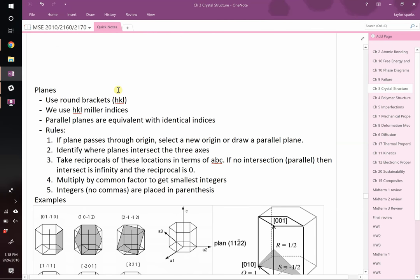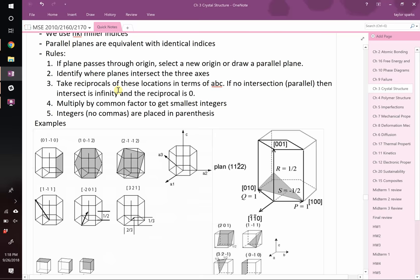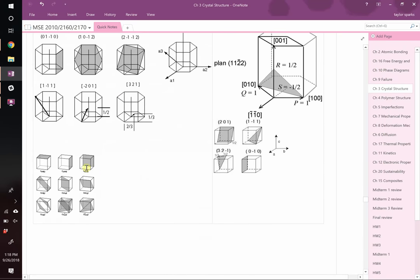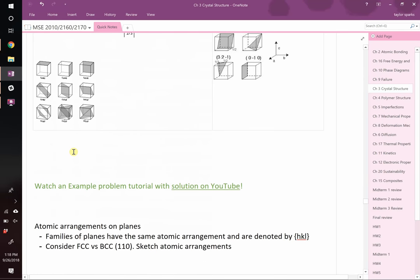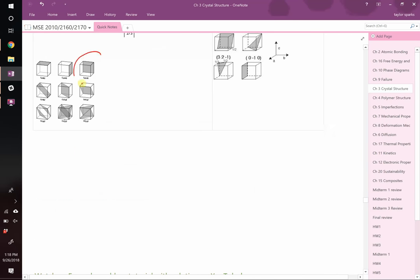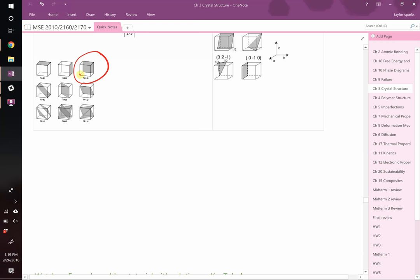The last thing we need to talk about with Miller indices is how to do planes. This is notoriously a little tricky, but we'll break it down into five easy steps. Step 1: if your plane passes through your origin, pick a new origin. For example, we normally put the origin in the back corner, but if the plane passes through it, move it. You can put it wherever you want, as long as the plane doesn't pass through it, and you'll still get the same answer.